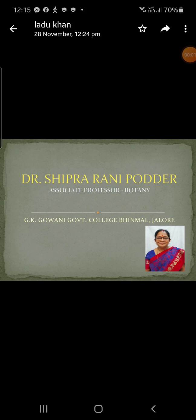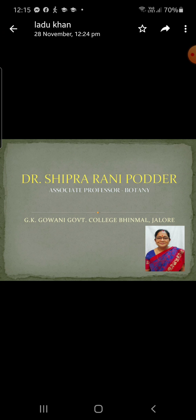Good morning students. Today we will study bryophytes. Plants grow into well-defined habitats — these are water and land. The plants which grow in water are called aquatic and the others terrestrial. The best examples of aquatic plants are the algae, and the land dwellers are the seed plants, the spermatophytes.